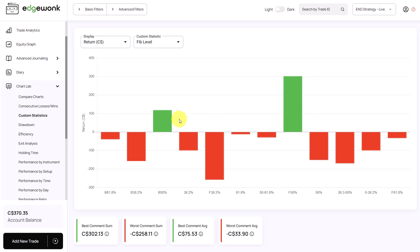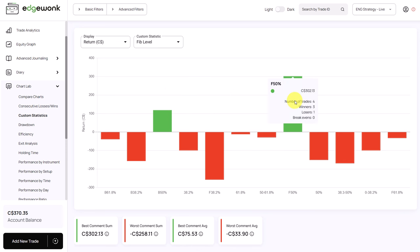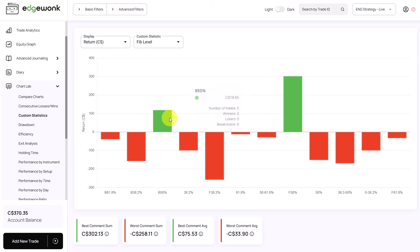This one also performs positively. He has five trades with this and two of them are winners. So those two custom statistics are responsible for five out of the seven winning trades. That might be something for the trader to look further into to see what those trades have in common.